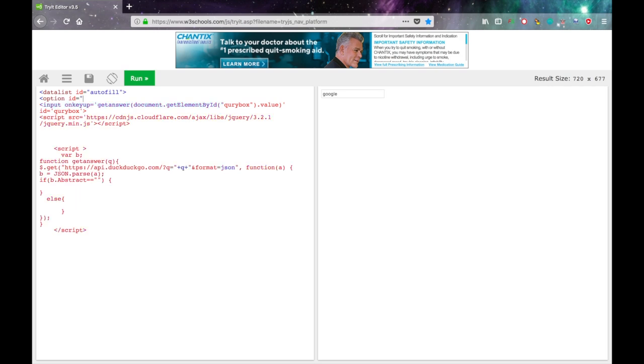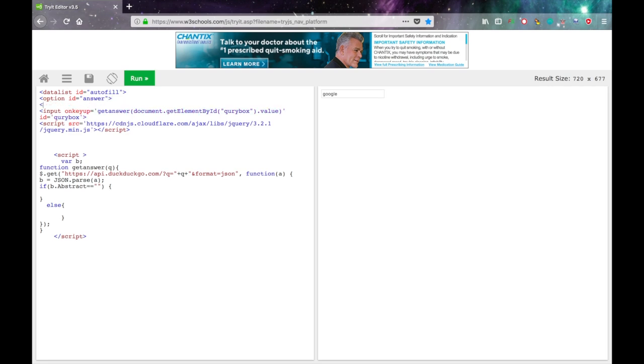ID equals, in quotes, answer. That's what I'm going to call mine. You can call it whatever you want. And then close that data list.